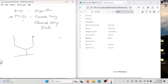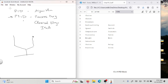Does everybody understand what a P&ID is? P&IDs use various components like transmitters, valves, and all that kind of stuff. You saw pictures when you looked at the back of that process control book. Did anybody venture back into the back part of this book and see some P&IDs?